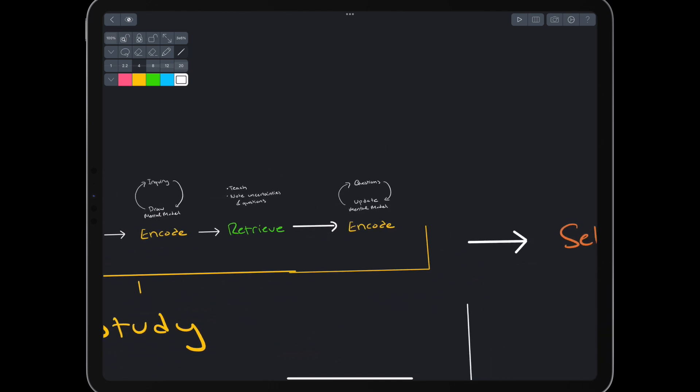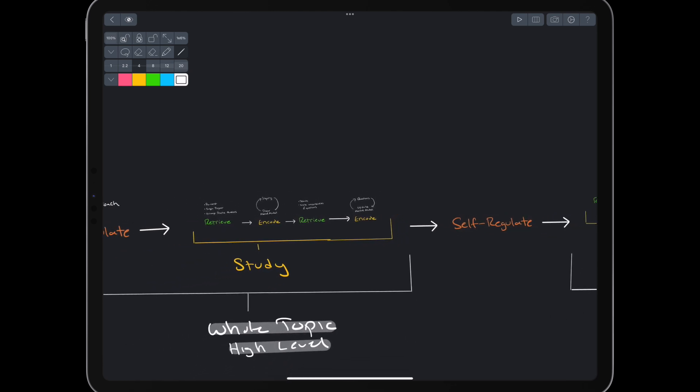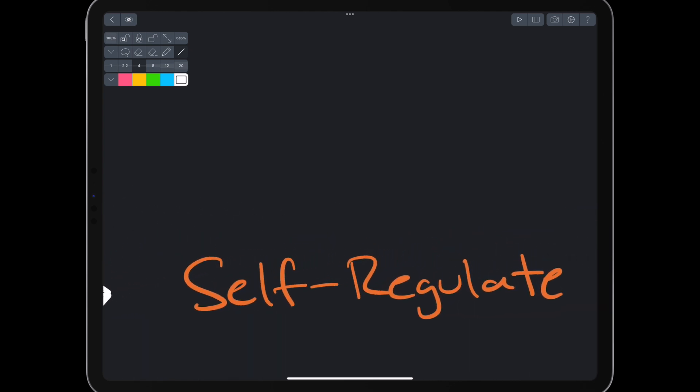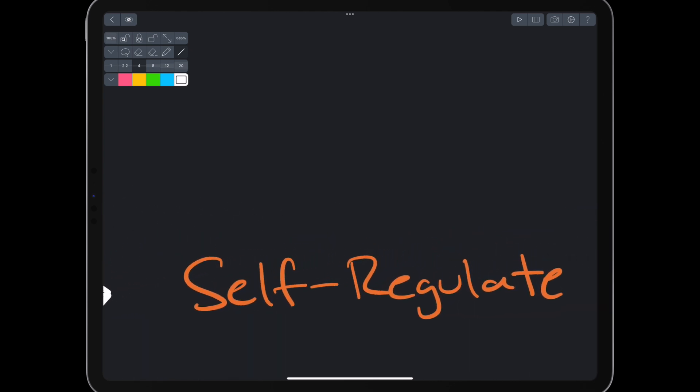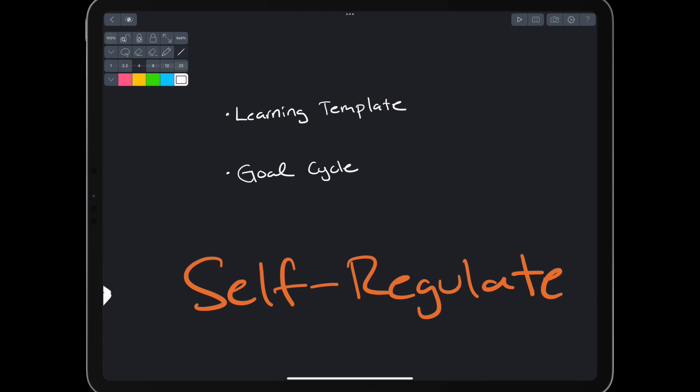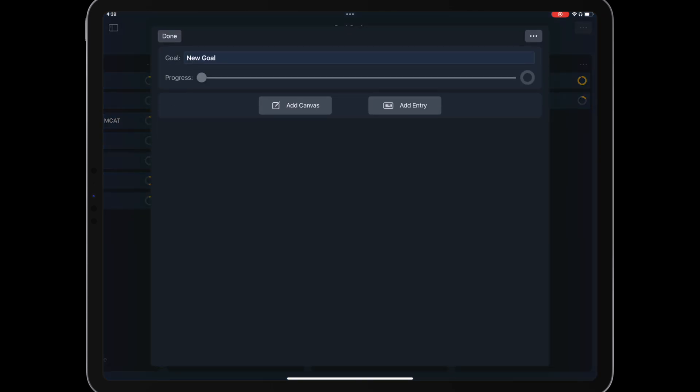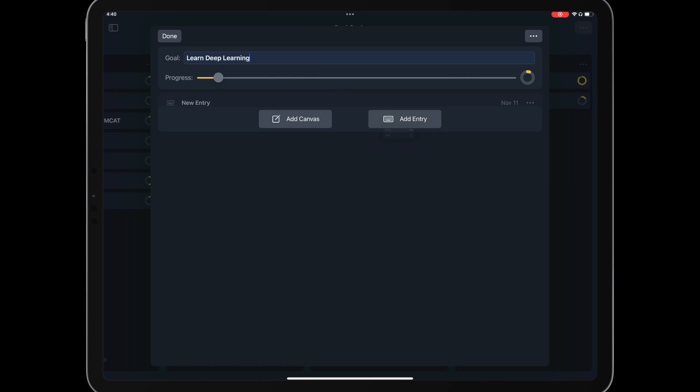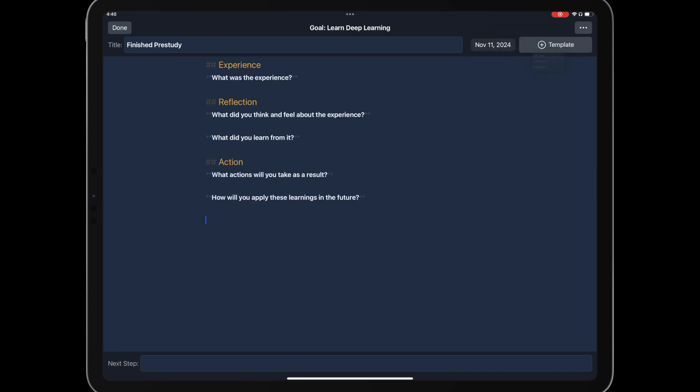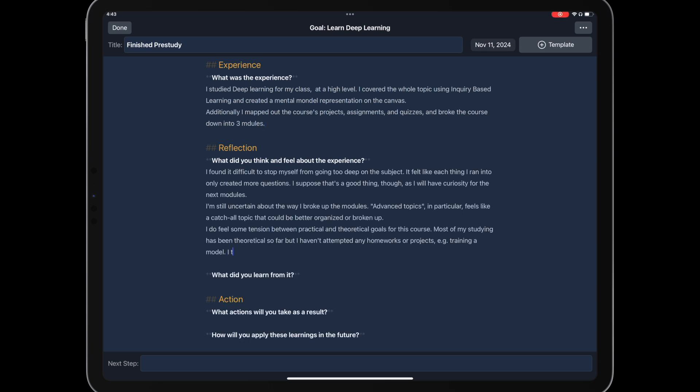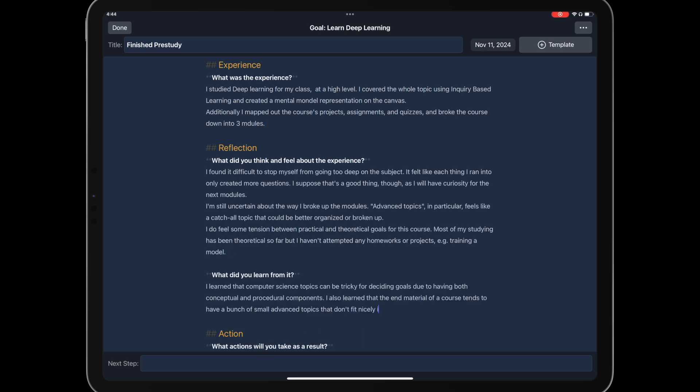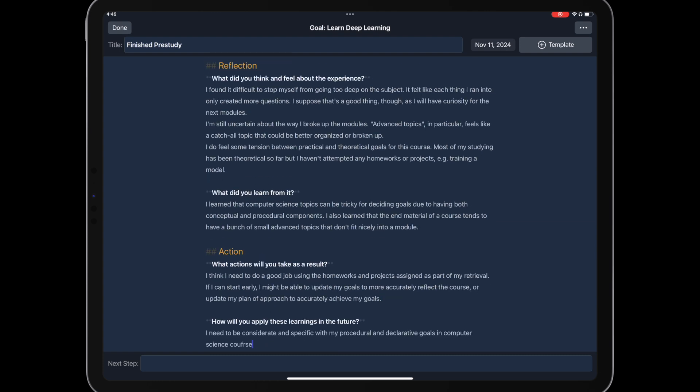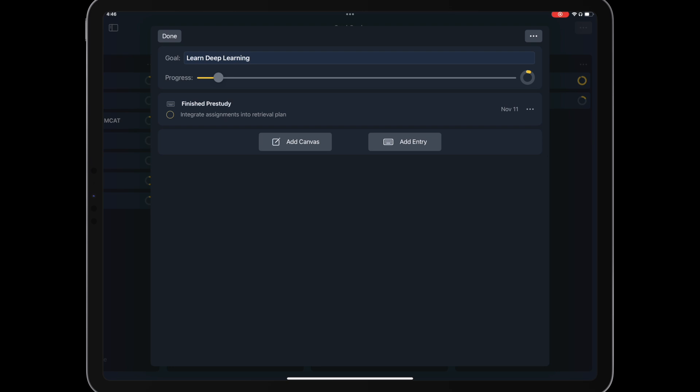We've now taken a first pass at the whole topic at a high level. Let's zoom out, back up, and think about where we are. We need to self-regulate. We have two main tools for self-regulation. The first is our learning template from earlier, where we wrote down our goals and approach. The other is a goal cycle. Let's create one goal cycle encompassing our goal for the course, learn deep learning. We add an entry, title it finished first pre-study, and use a research-backed template called the ERA cycle. Details are for another video, but the idea is to reflect on what we've done so far and think about what we need to do next. Do we need to change our approach or watch out for anything? Here we note that there are more homeworks and projects than expected, so we should adapt our plan to use those as part of our retrieval. We should then do that and check it off, but let's move on.